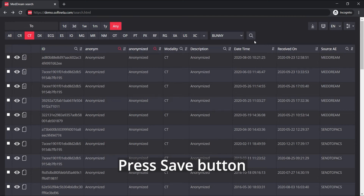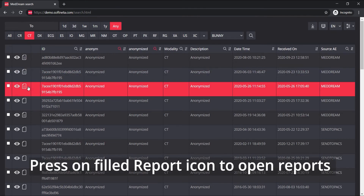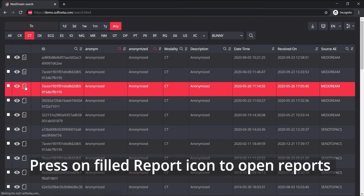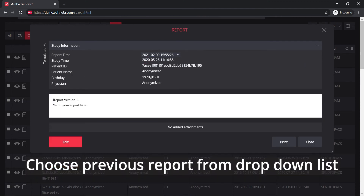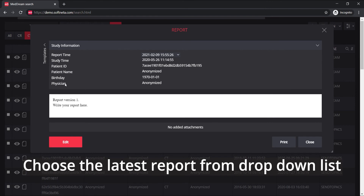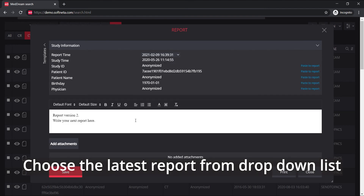Press on the filled report icon to open saved reports. Choose a previous report from the drop-down list in the report time section, or choose the latest report version from the drop-down list.